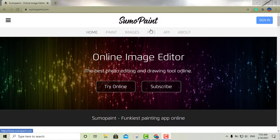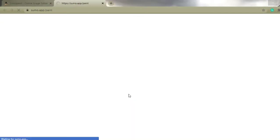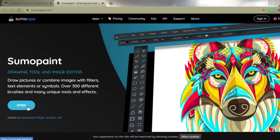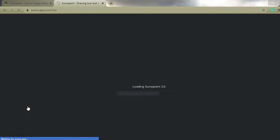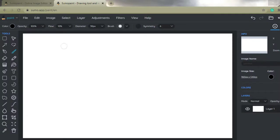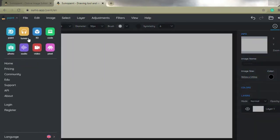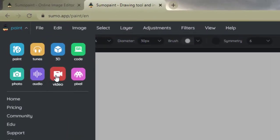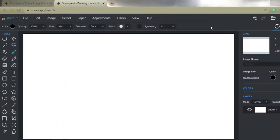My second option is called Sumo Paint. You have the option to subscribe or just try it online right away — go ahead and click 'Try Online.' It has a lot of features. You can edit videos, and there are all kinds of tools you can start playing with. You can upload your pictures, and if you click on the paint option, you can modify audio, videos, and photos. This one gets really close to Photoshop.